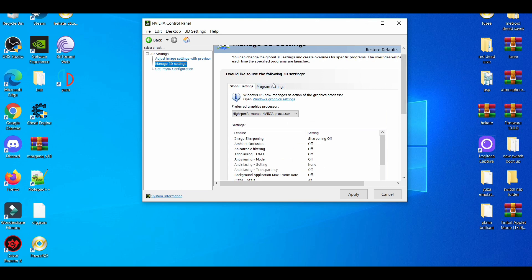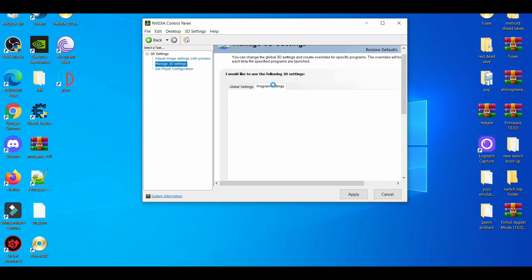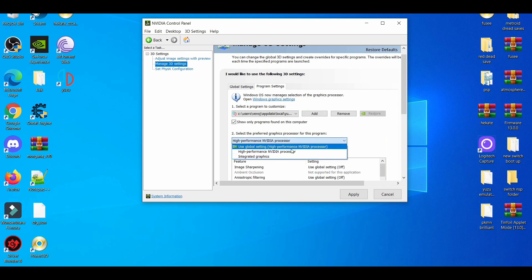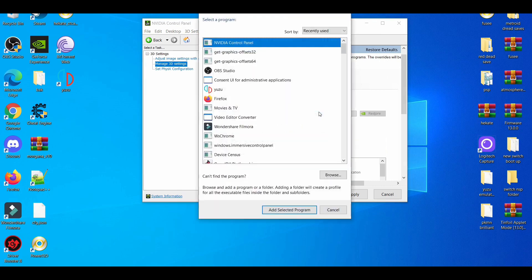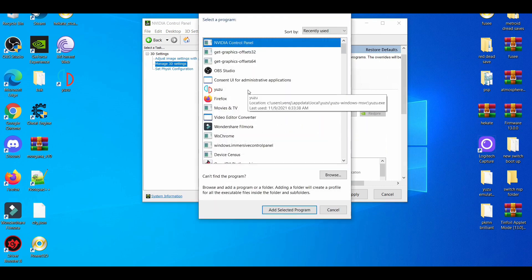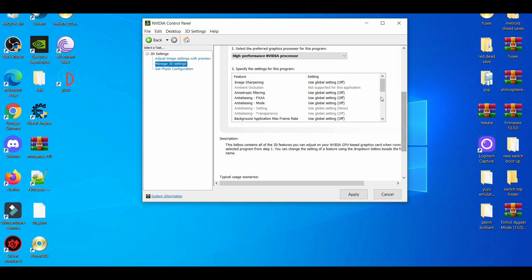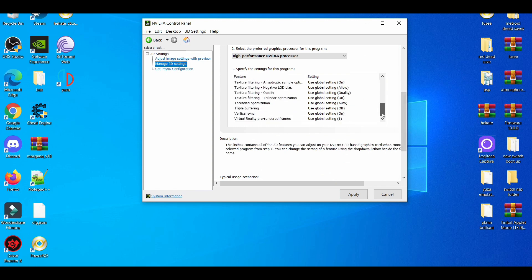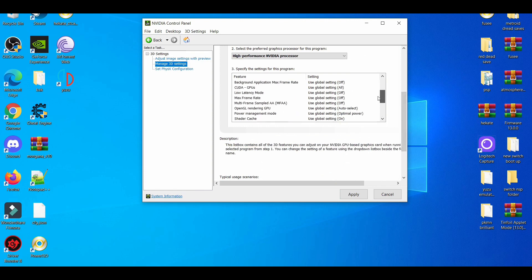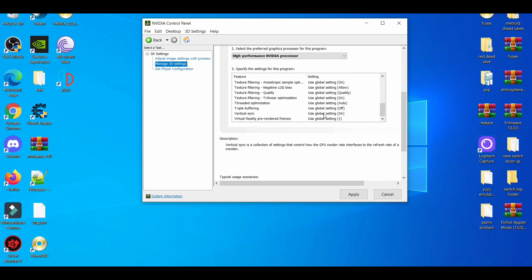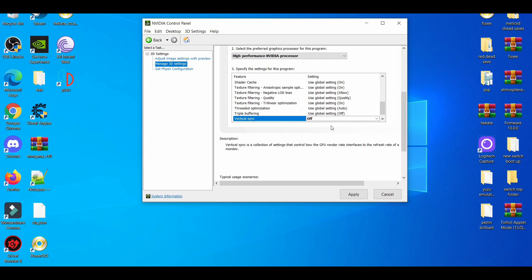For program settings, I just go with the high processor. Then you go to add here - you know what to do. You have to select the program, and then down here it's basically the same thing as the first tab, just more advanced. You have the important stuff for emulation.